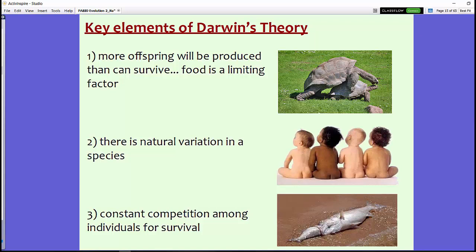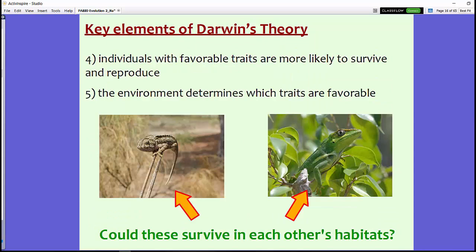The third key element is constant competition among individuals for survival — competition for reproduction, food, and shelter continues forward. The fourth key element is that individuals with favorable traits are more likely to survive and reproduce — those able to adapt to the environment. The fifth element is that the environment determines which traits are favorable — it really is the environment that determines those traits that give an advantage.